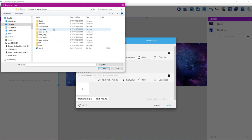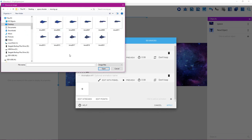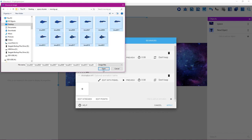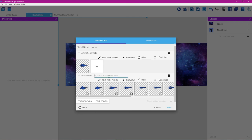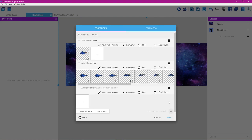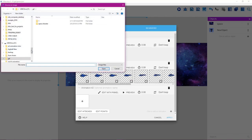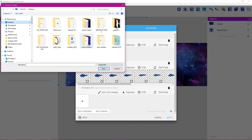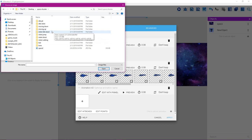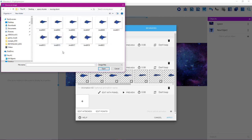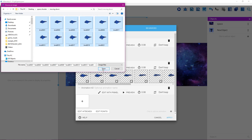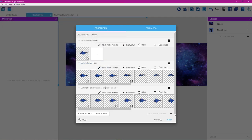Click the plus button to add another animation, then the plus button to the left. Select the moving-up frames — hold Ctrl and press A to select all frames, then click Open. Name this animation 'up'. Add another animation, navigate to the moving-down frames, hold Ctrl and press A, click Open, and name this animation 'down'. These animations should not loop.